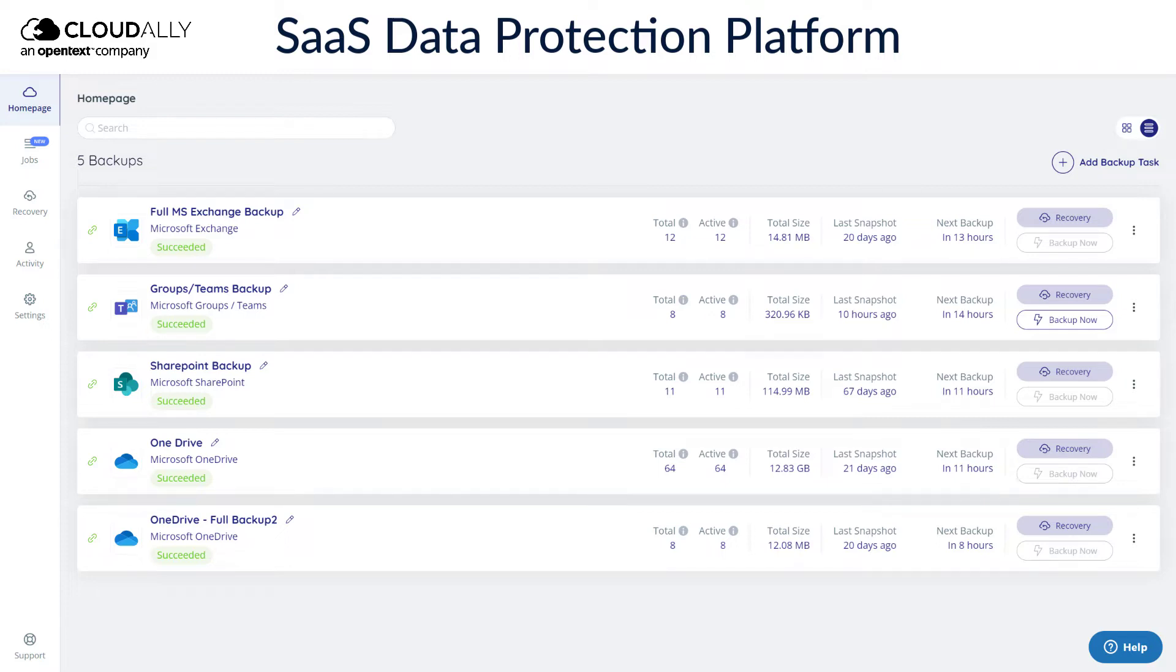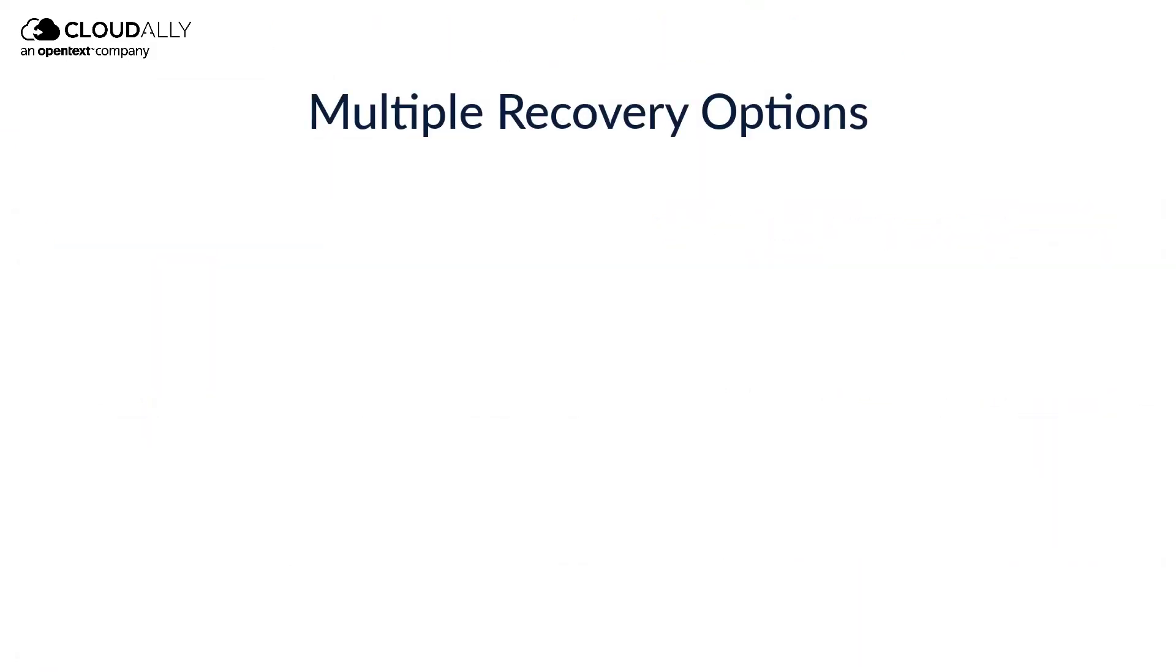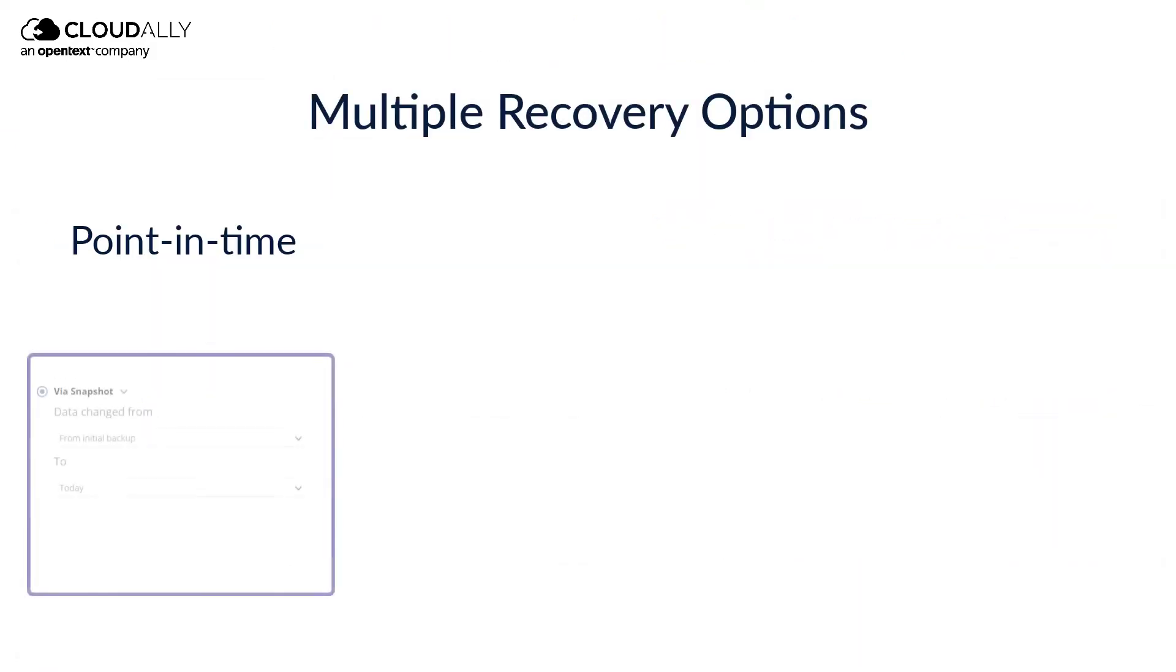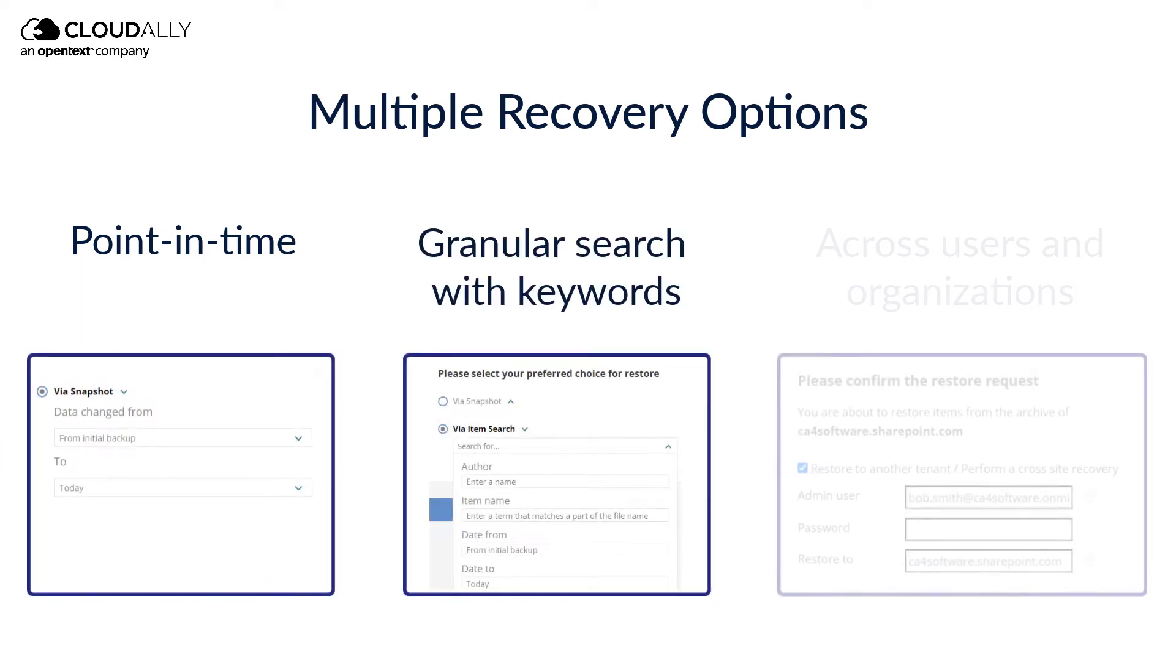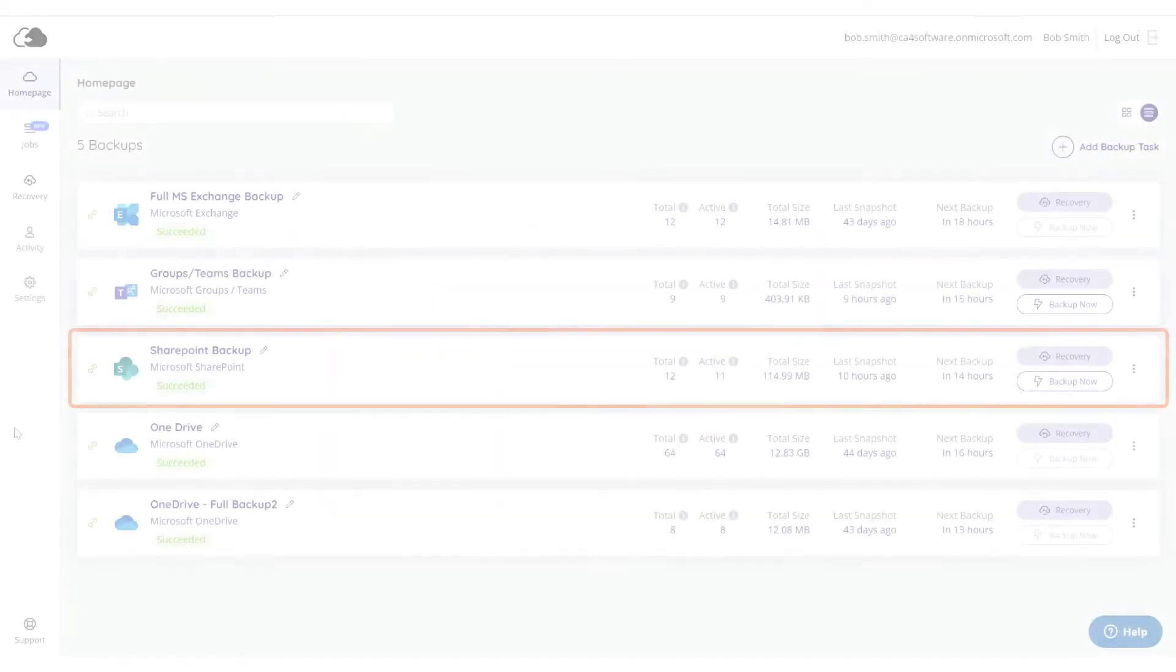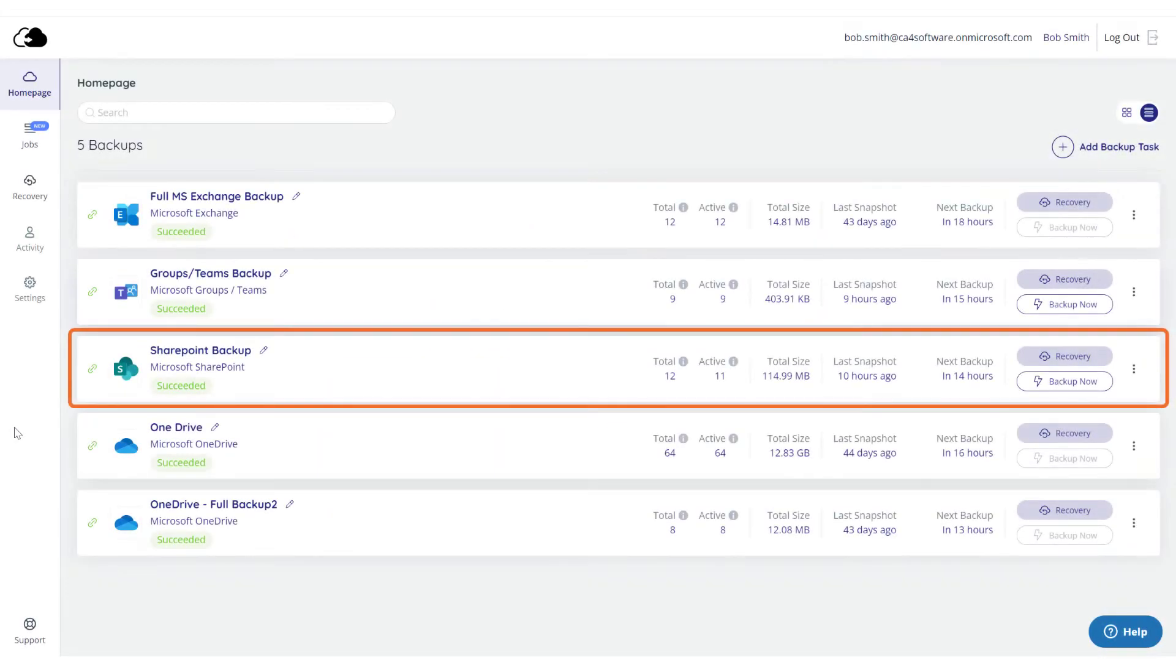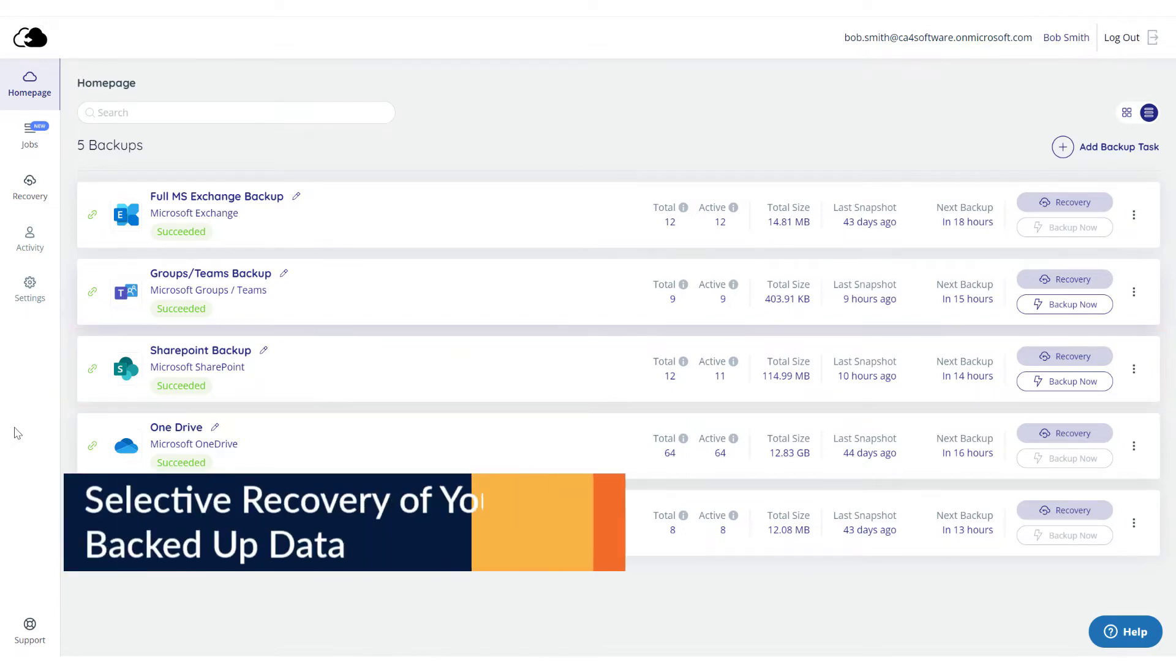CloudAlly Backup offers multiple recovery options, including point-in-time and using granular search with keywords. You can also recover across users and organizations. You do need an activated backup with CloudAlly to be able to recover your data. Let's get started!